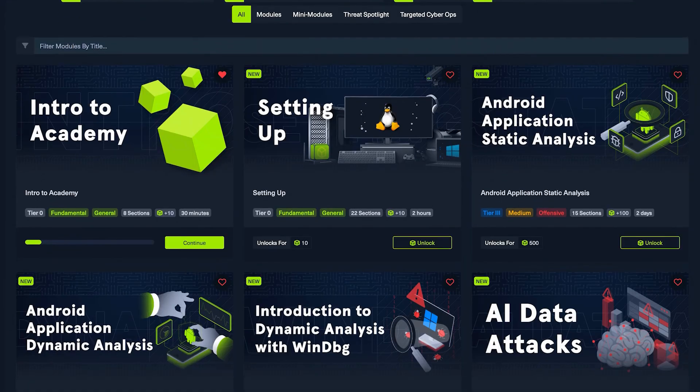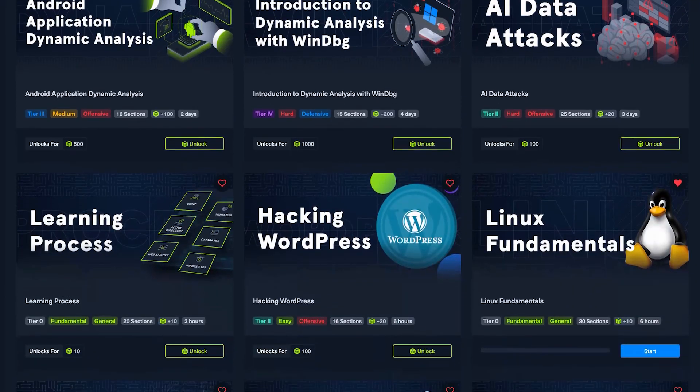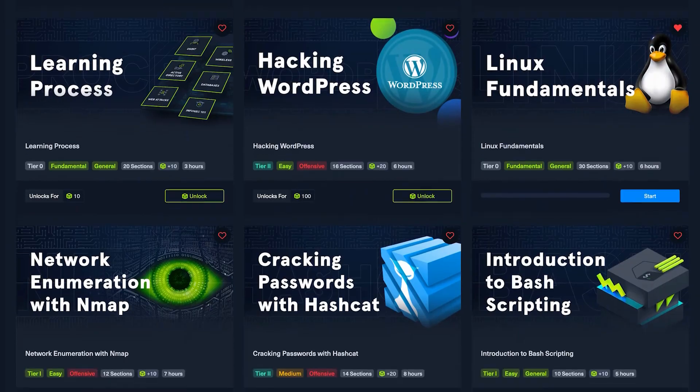Now that you have an overview of Hack the Box Academy, go ahead and try some tier zero modules or blaze your own path into security today.